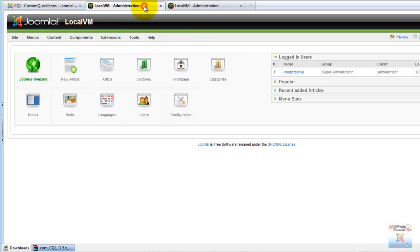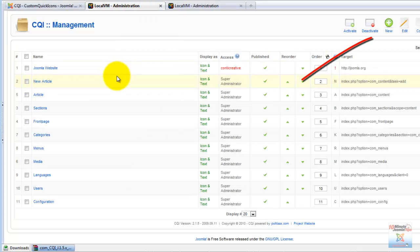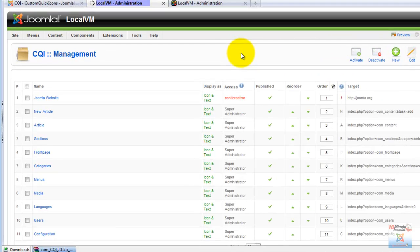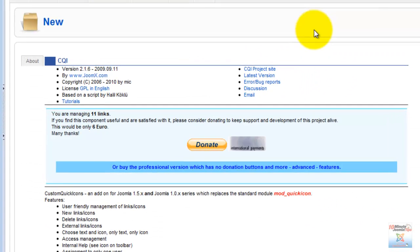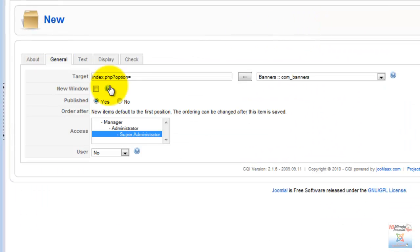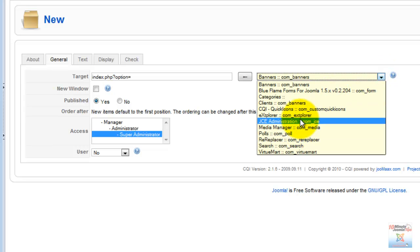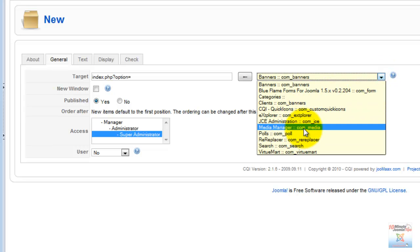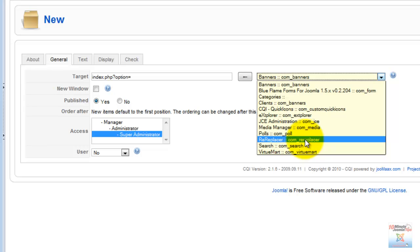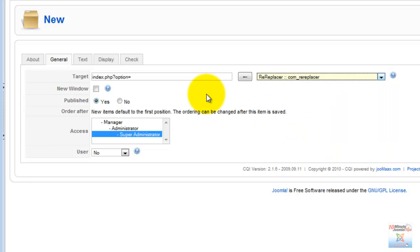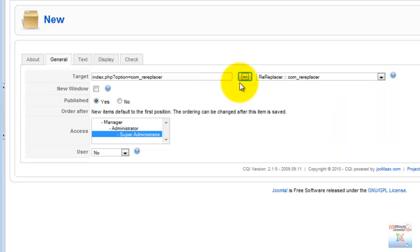Custom Quick Icons is very easy to use. We go up here and click on New to create a new icon. On General, we choose among our components the one that we want to insert. Let's say ReReplacer, which is a third party application. Just click here and it gets added.